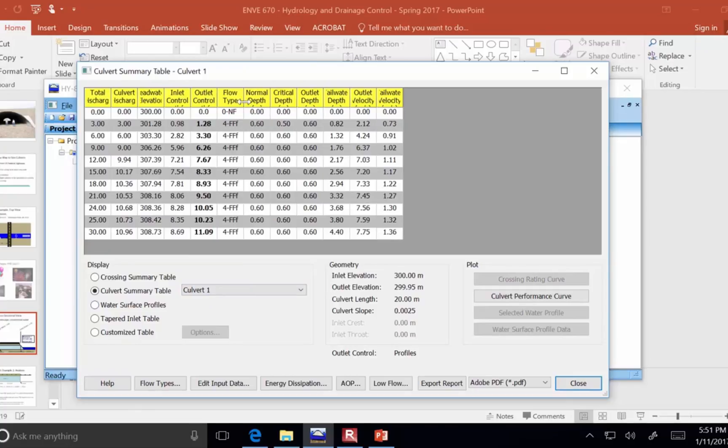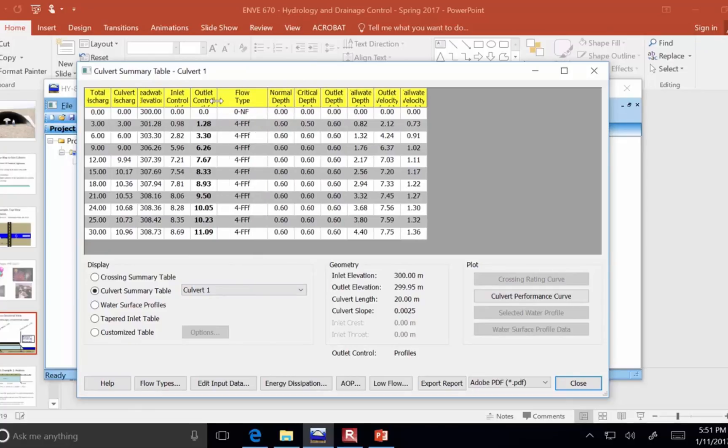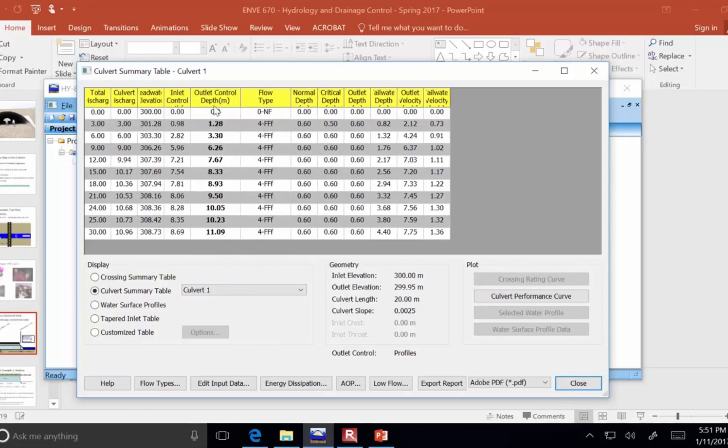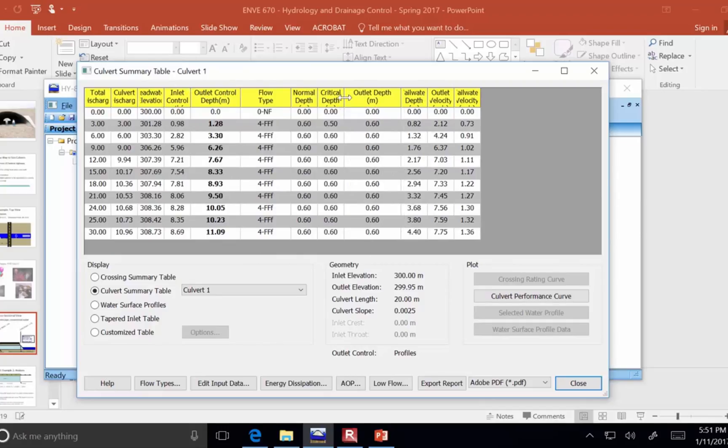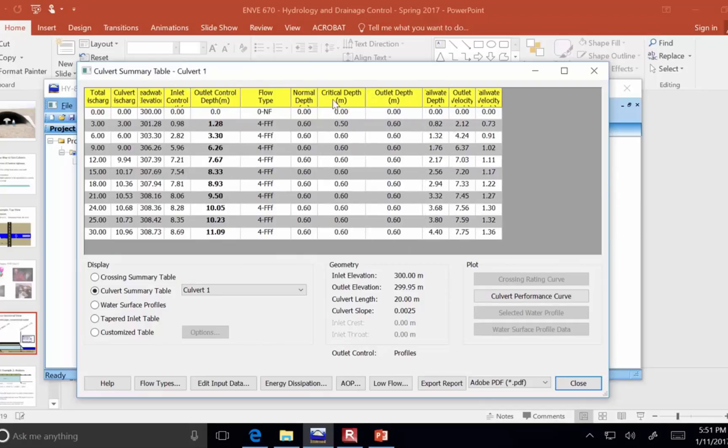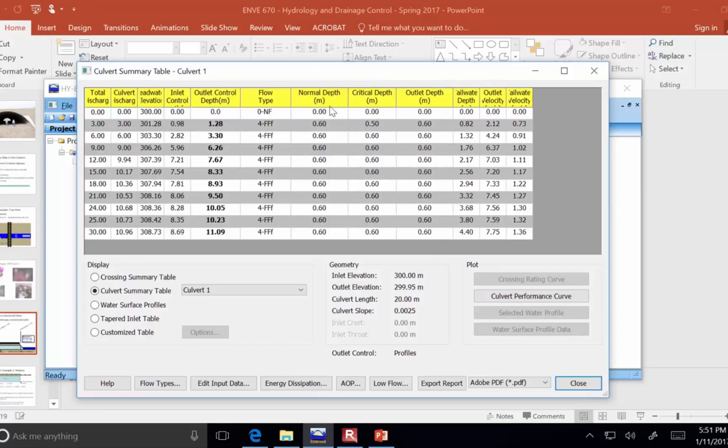There are some questions I'm going to be asking you where I'm basically asking you to find out what is the depth of water at the outlet, what is the critical depth, and so on.